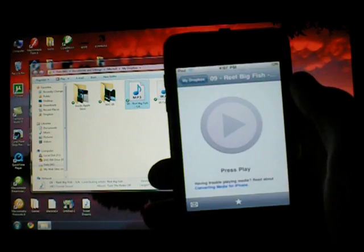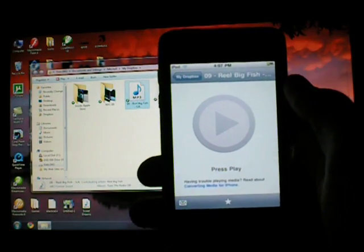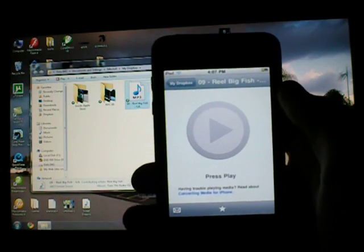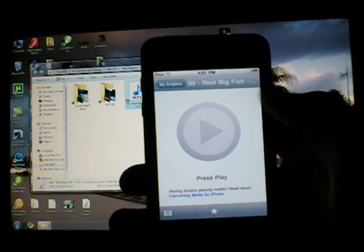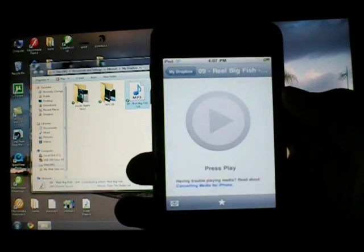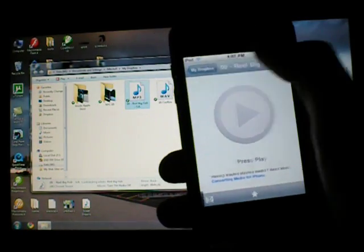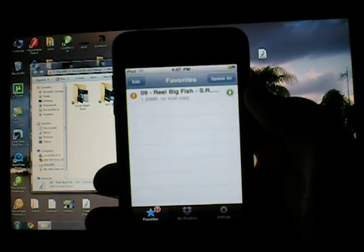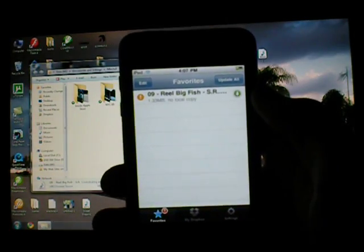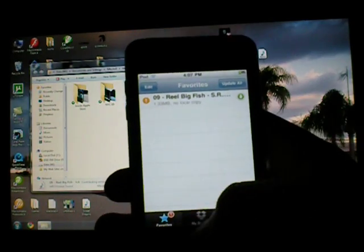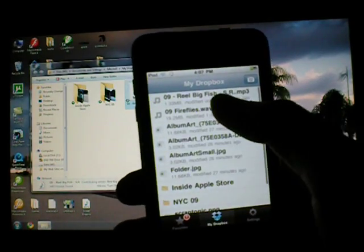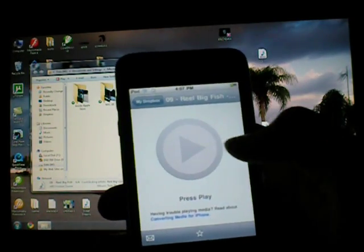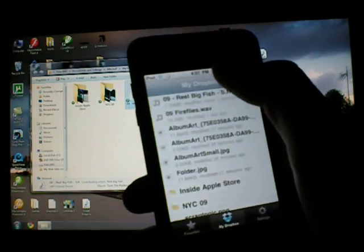And also, if you are not always connected to the internet, you can always add it to your favorites, and it will download it to your iPhone or iPod Touch, which I don't think I actually did that successfully, but...